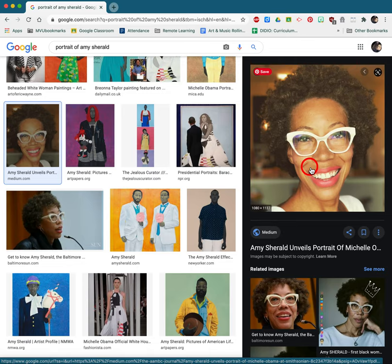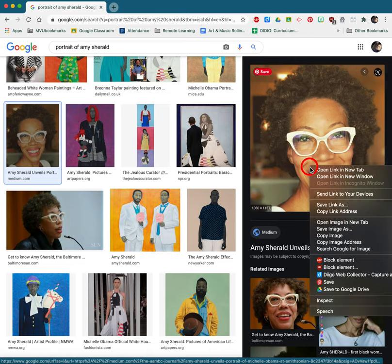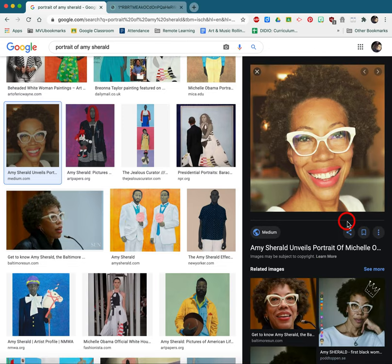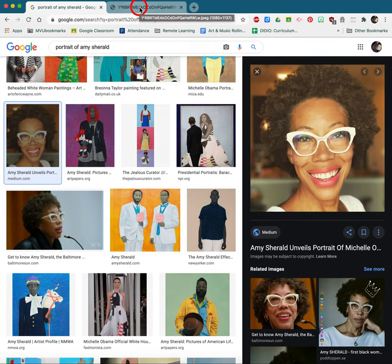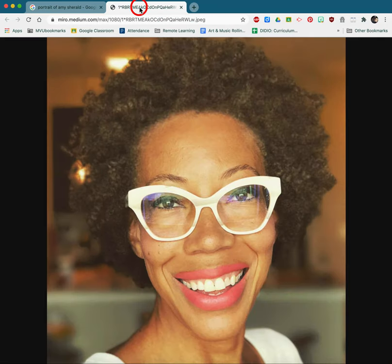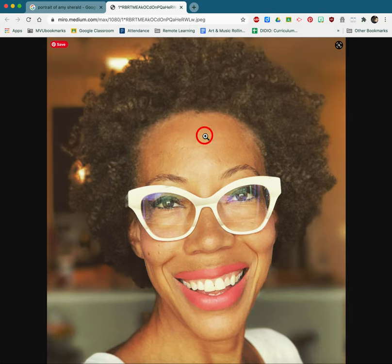You're going to hold your Control key on your keyboard, click the image — click the thumbnail — and click Open Image in New Tab. Now you can let go of that keyboard key. Click the new tab, and this is the high resolution image that we're going to save.